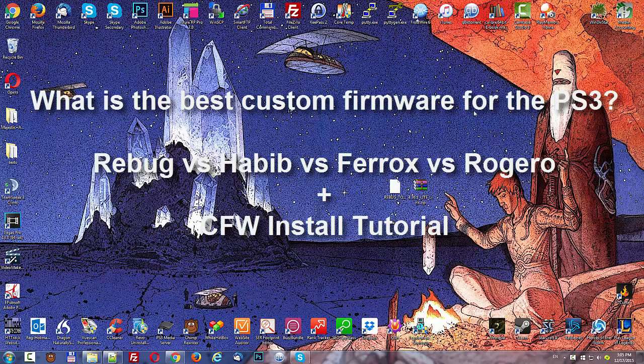Well, to answer that, let me first talk about the options. There are a whole bunch of firmwares out there, but the most popular right now are Rebug, Habib, Ferrox and Rogero. They all do pretty much the same thing, but some of them have advantages over the others. Let me explain why.